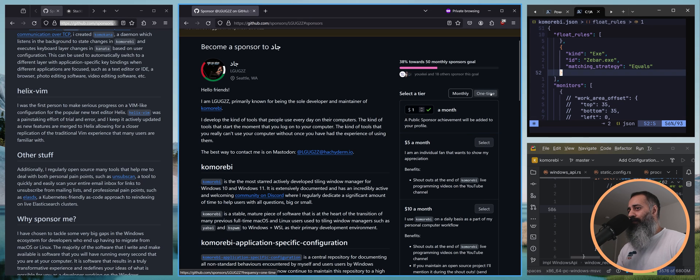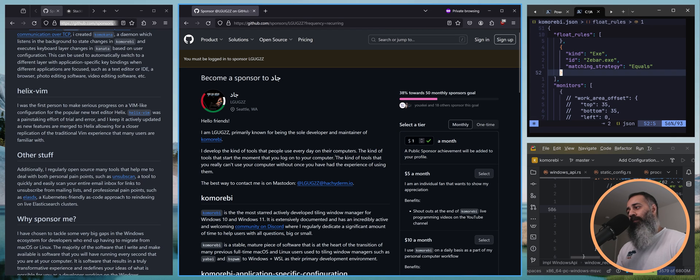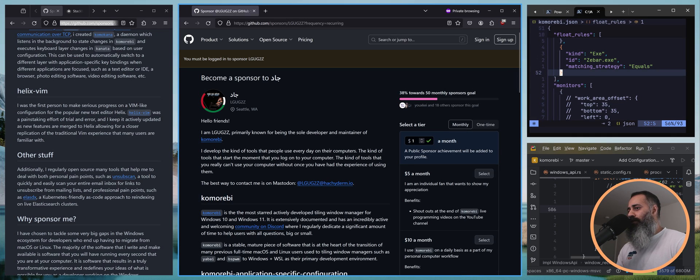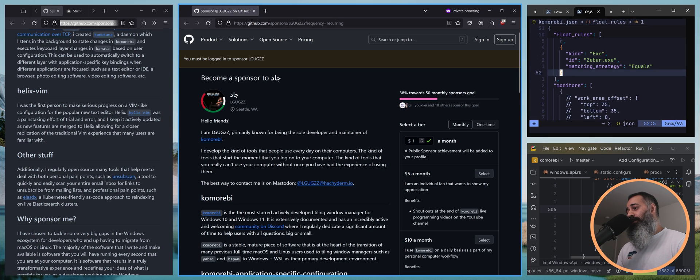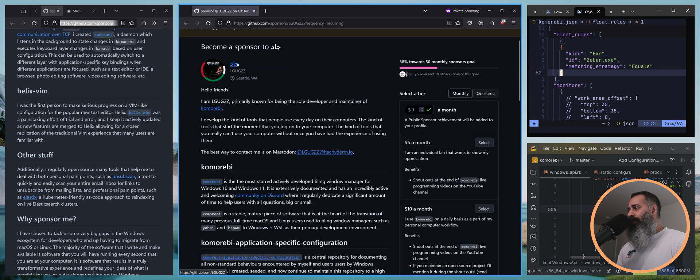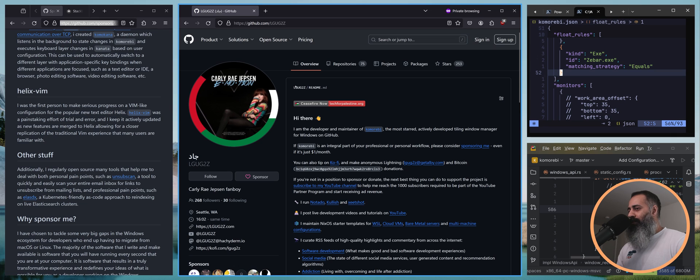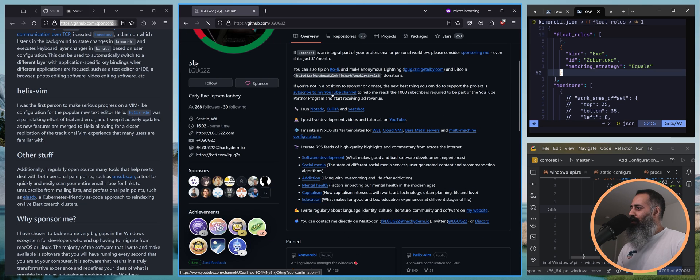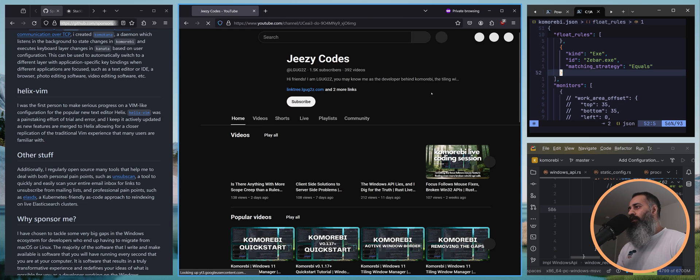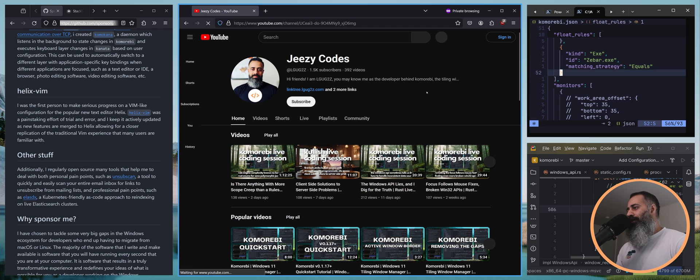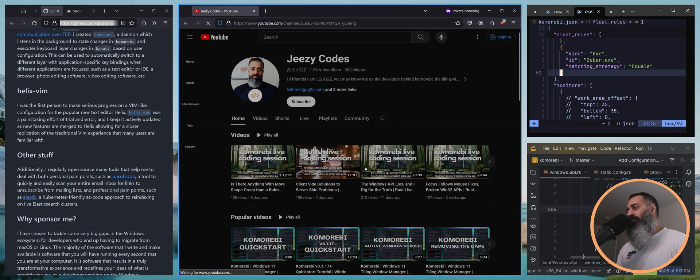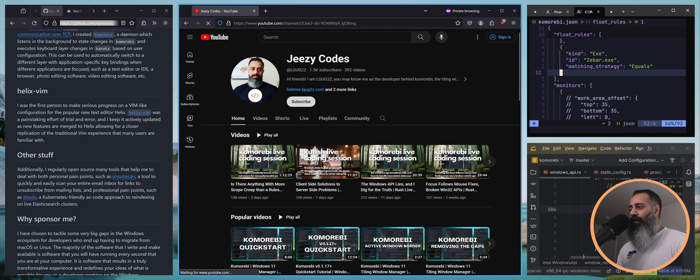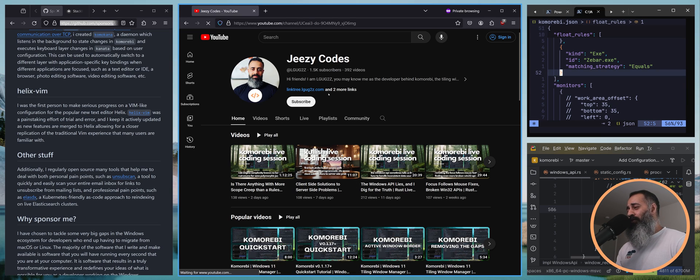If you too would like to become a sponsor, head on over to this sponsor page where you can become either a one-time sponsor or a monthly sponsor. And honestly, even if it's just a dollar a month, it makes such a huge difference. Believe me, it really really does.